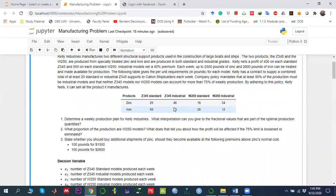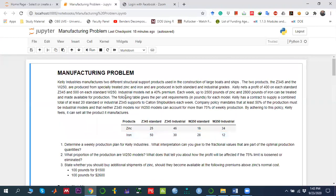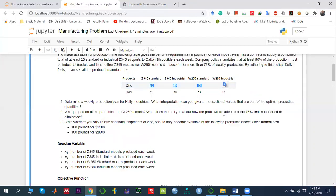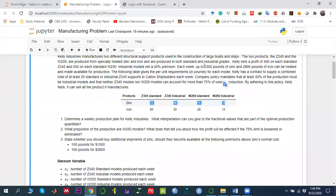Next, we have constraints regarding the availability of two resources: zinc and iron. The maximum zinc available is 2500 pounds. The first constraint is: 25X1 + 46X2 + 16X3 + 34X4 ≤ 2500, representing zinc usage.